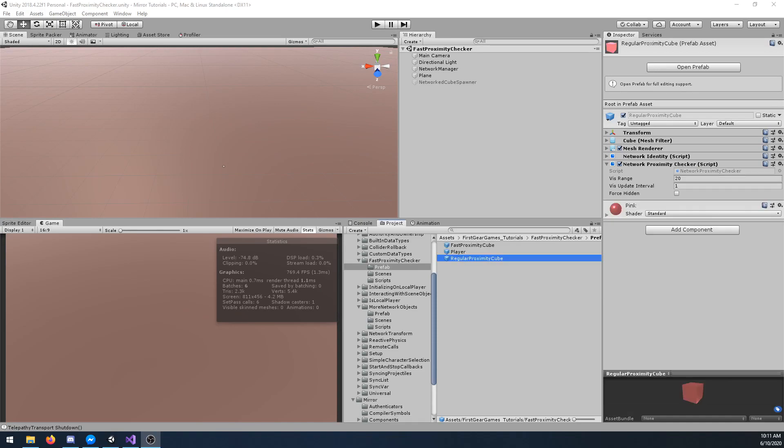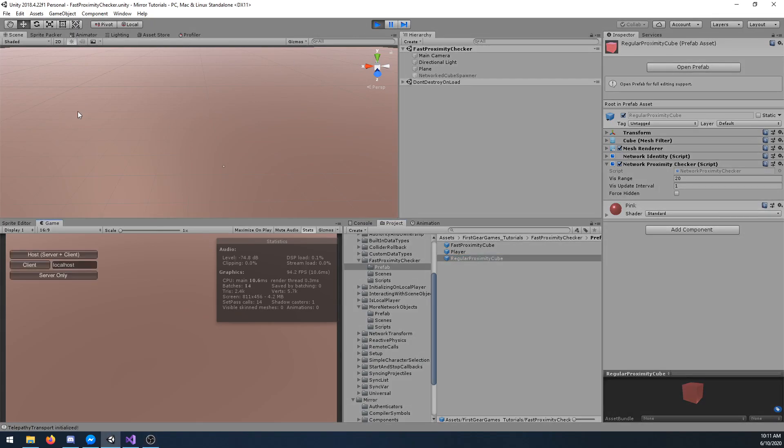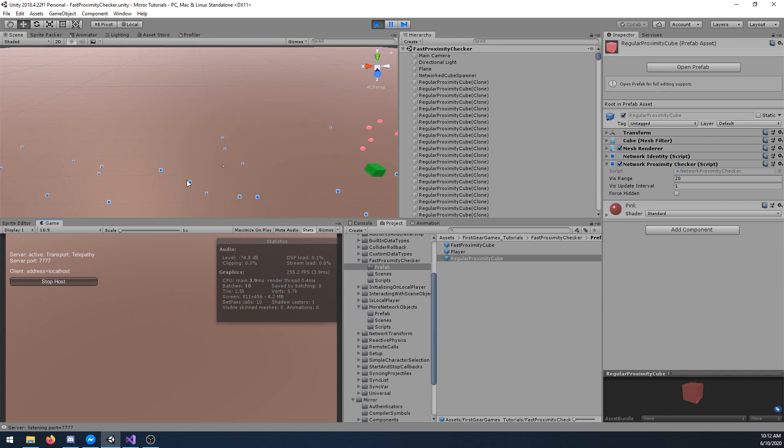Let's get started by showing you the default network proximity checker that comes with Mirror. I'm going to go ahead and hit play and some objects will populate. I have my player which is the green cube which moves around. You can see as objects leave range they disappear from the player and they reappear when the player is in range.